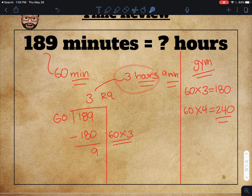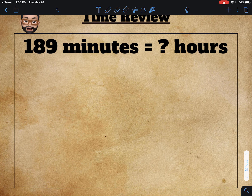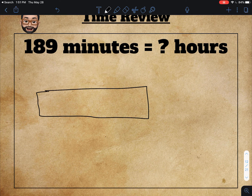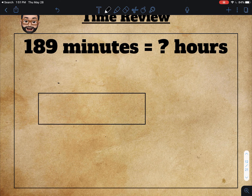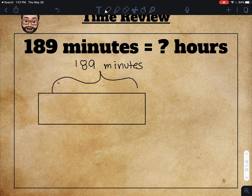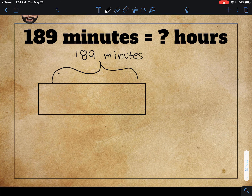So 189 minutes equals 3 hours and 9 minutes. Now if you want to show this visually like we did earlier, I can draw a bar model. Let me use black — here's my bar model. This whole bar is 189 minutes, and just like what we did earlier, we can subtract 60, subtract 60, subtract 60.